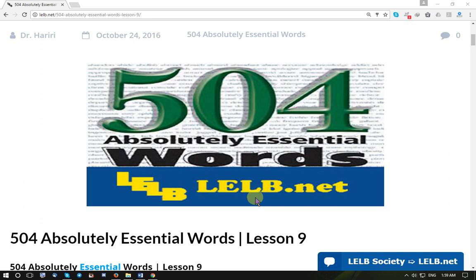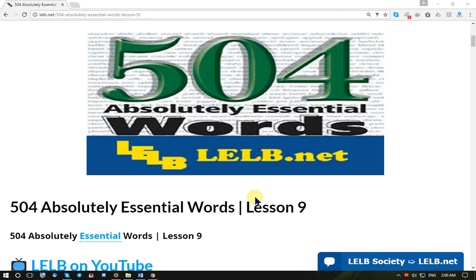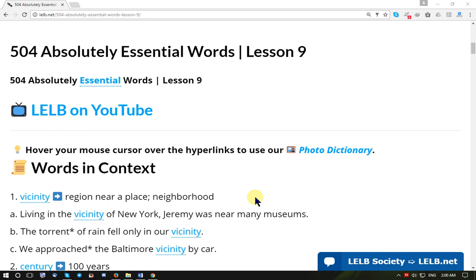Hello dear LELB visitors and welcome back to my YouTube channel. In this session I'm going to teach you lesson 9 of 504 Absolutely Essential Words. I have created flashcards for all 12 principal words in this unit, so you're going to see a lot of amazing flashcards.